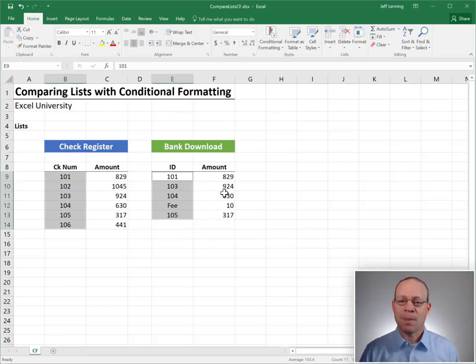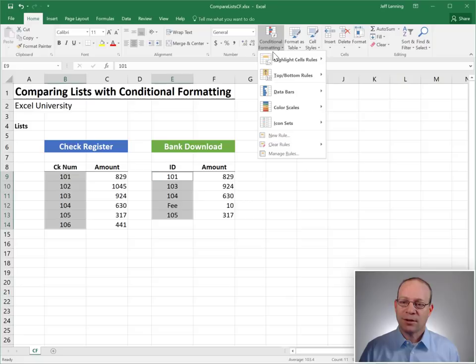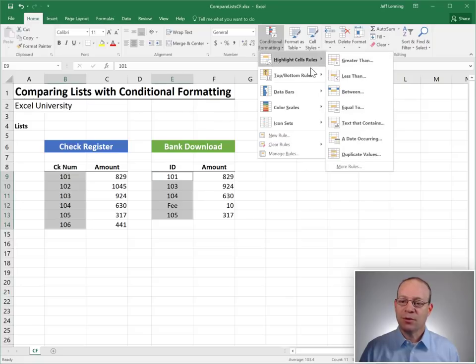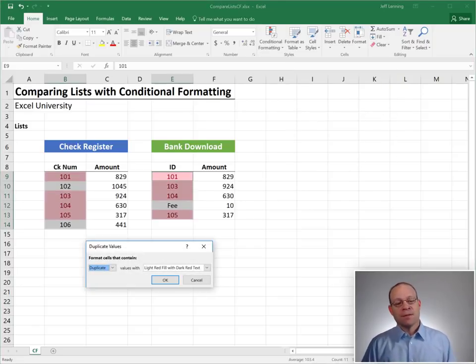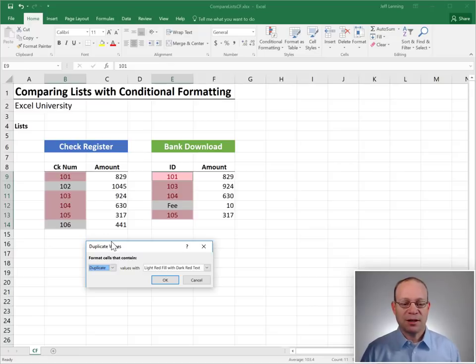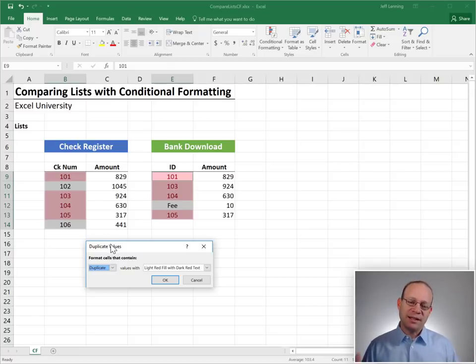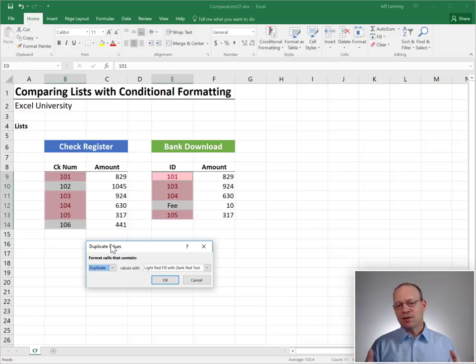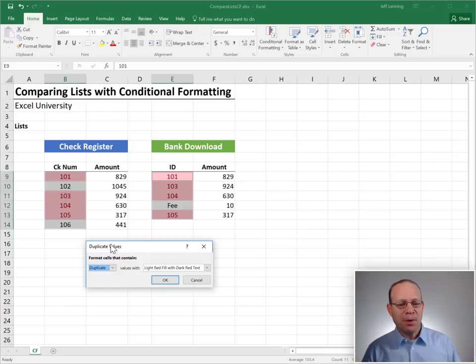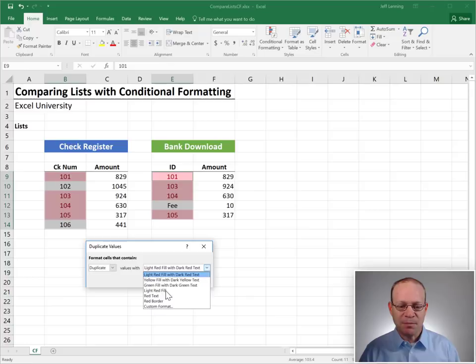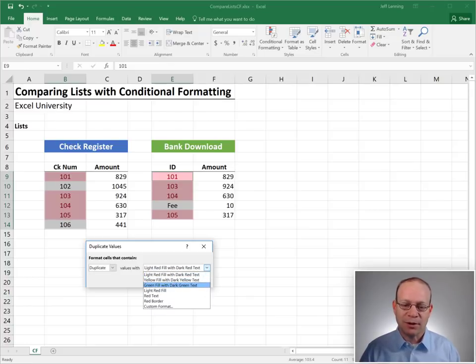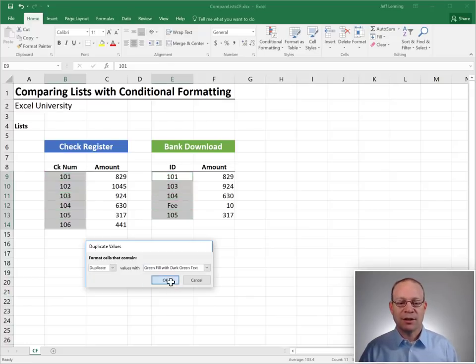Conditional Formatting. We head to Conditional Formatting, Highlight Cell Rules, Duplicate Values. Excel displays the Duplicate Values dialog, and we can ask Excel to identify the duplicates. That is the checks that appear in both lists. Those are the duplicates. And we can pick whatever kind of formatting we want. We're going to go with green and click OK.